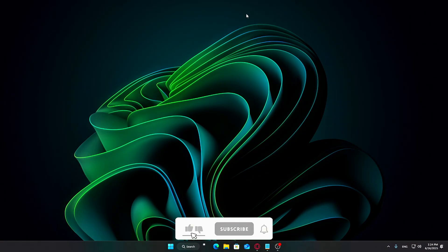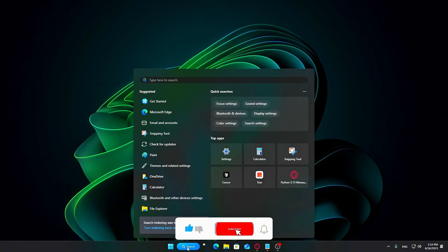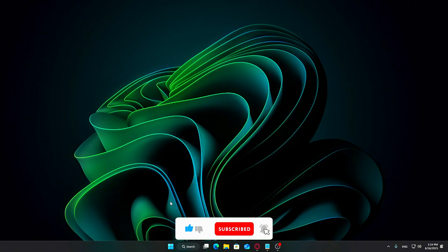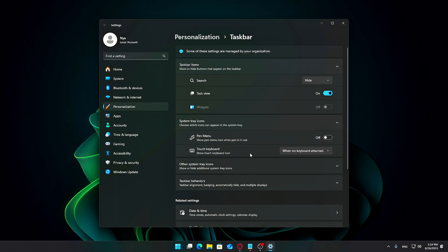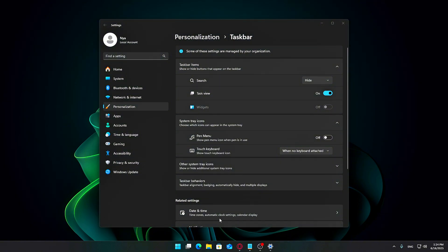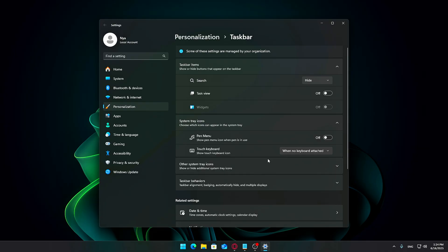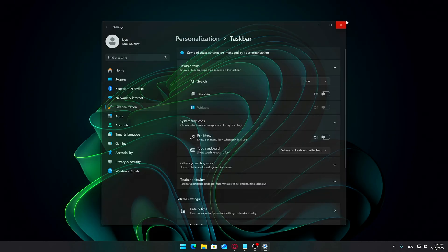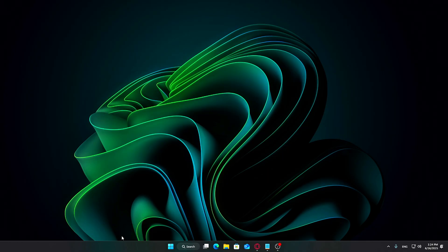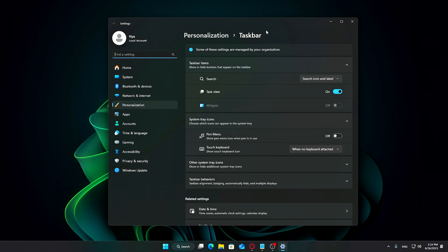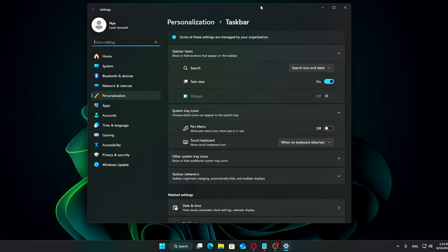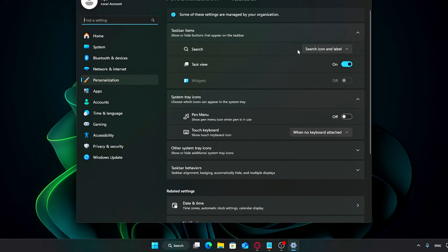Step 2: Simplify your taskbar. The Windows 11 taskbar is packed with features by default, but some of them can clutter your screen and even slow down your system slightly. To make your taskbar cleaner and more streamlined, start by right-clicking anywhere on the taskbar and selecting Taskbar Settings.